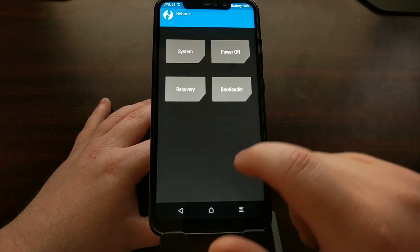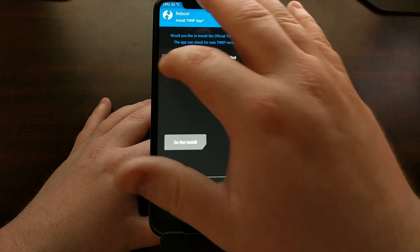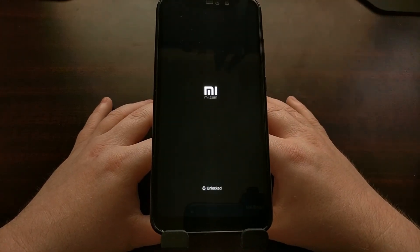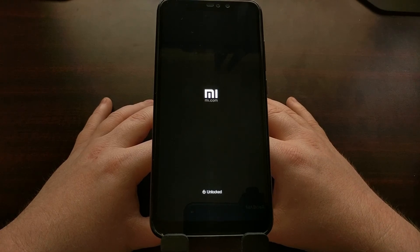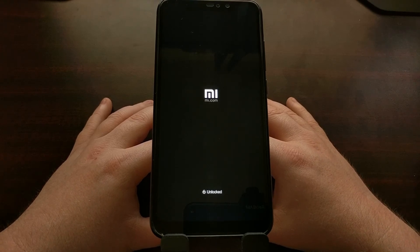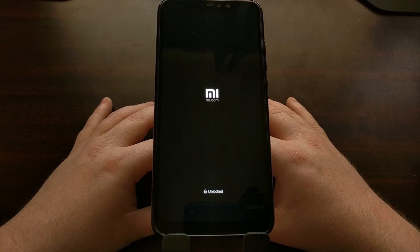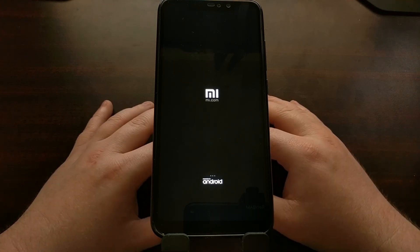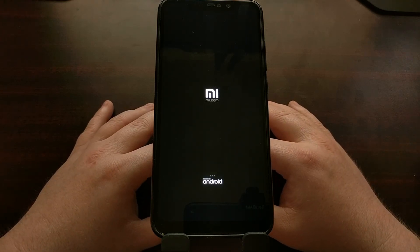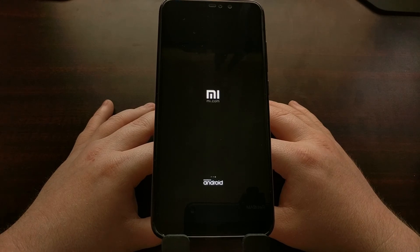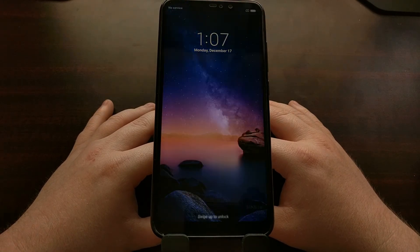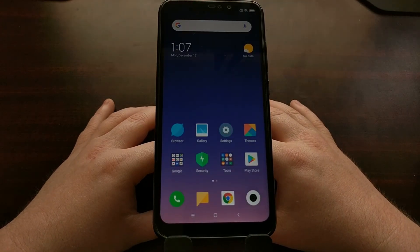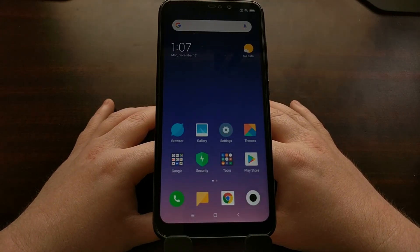That is how to install TWRP on the Xiaomi Redmi Note 6 Pro. If the company ever releases other variants of the Redmi Note 6 Pro, the process will be the same — the only thing that will differ is the TWRP image file you download, which must match your specific device.